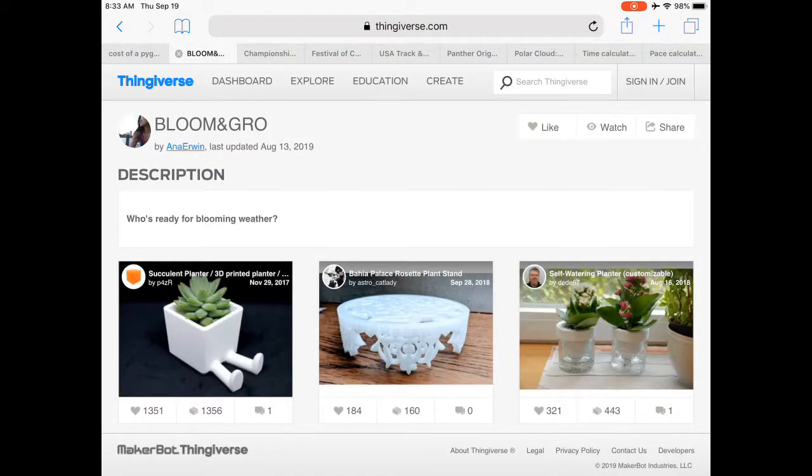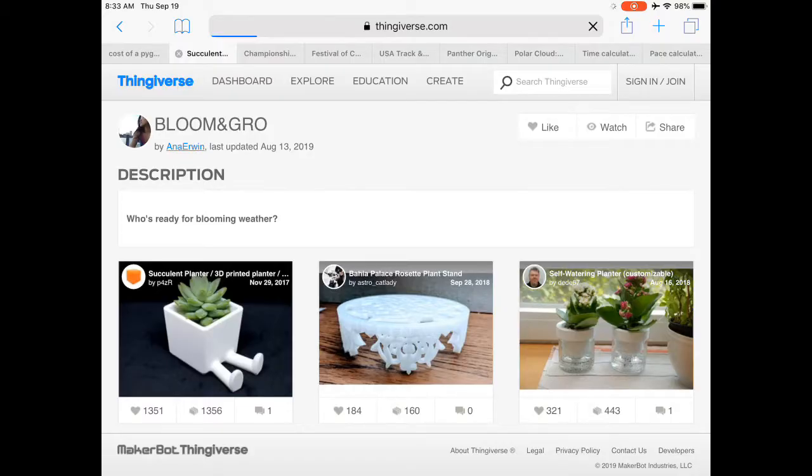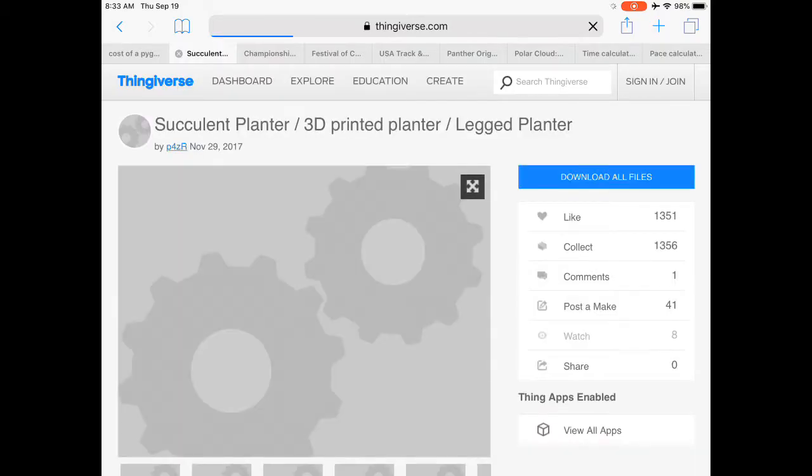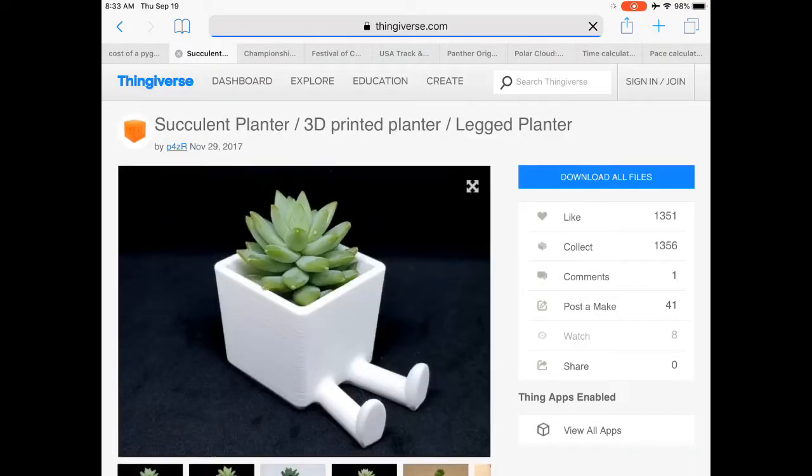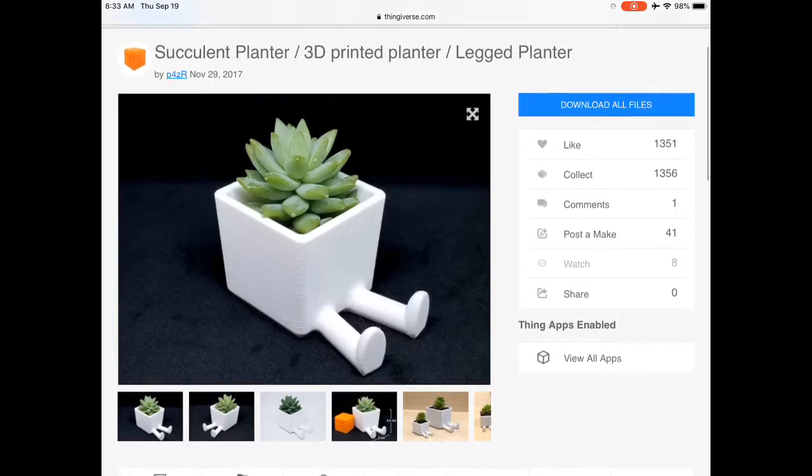Here we'll just do the succulent planter. Looks kind of cute. Click on it. We bring it up.